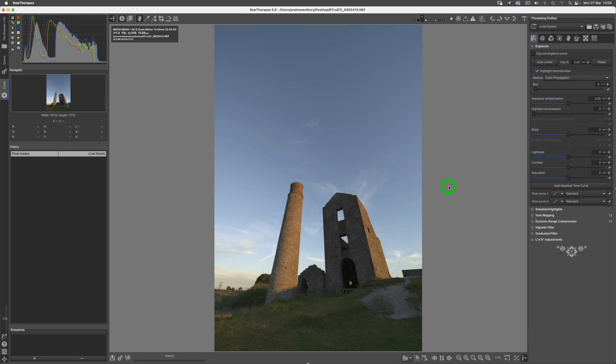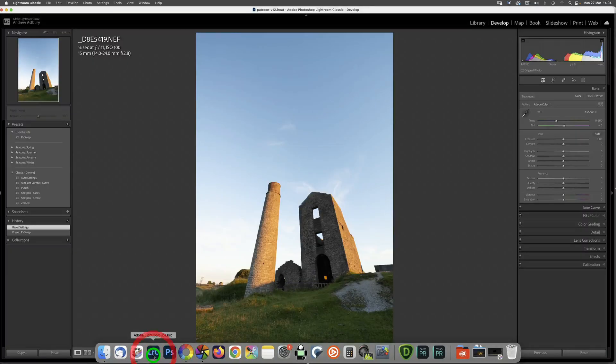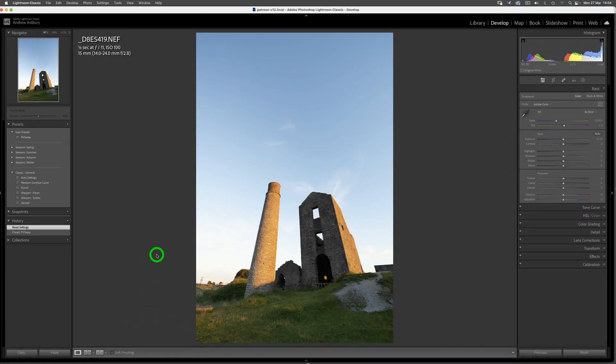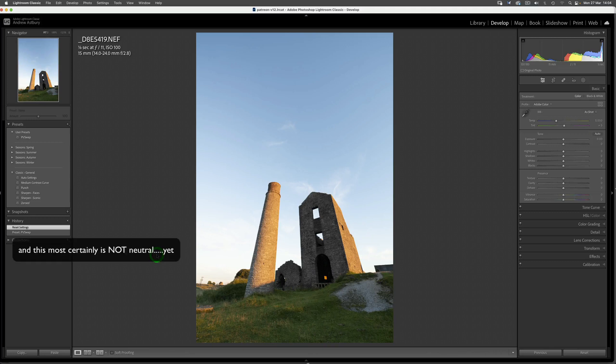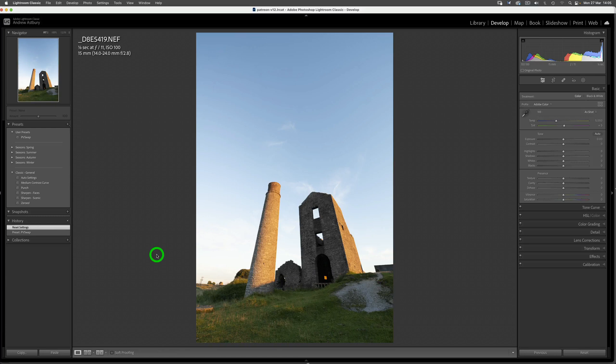And then of course you've got the guys who are using Lightroom, such as myself, quite a lot of the time, simply because Lightroom is the go-to raw processor. Adobe's marketing has seen to that—it is without any arguments whatsoever the single most popular raw processor on the bloody planet. You can't argue with that, it's a simple fact of life.